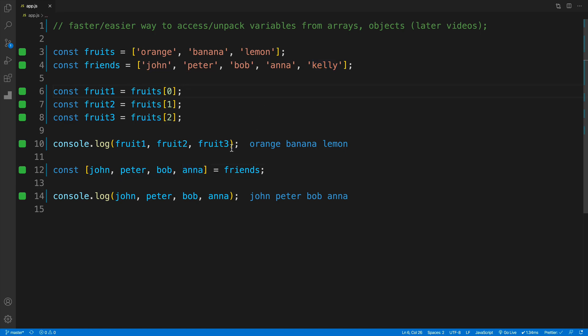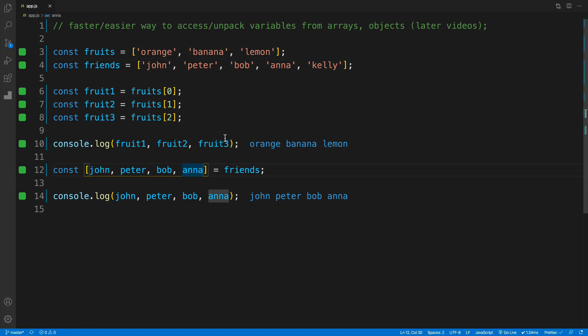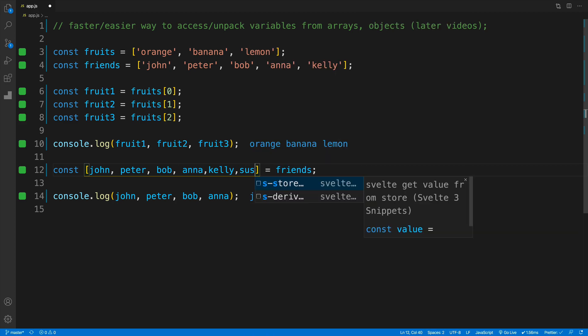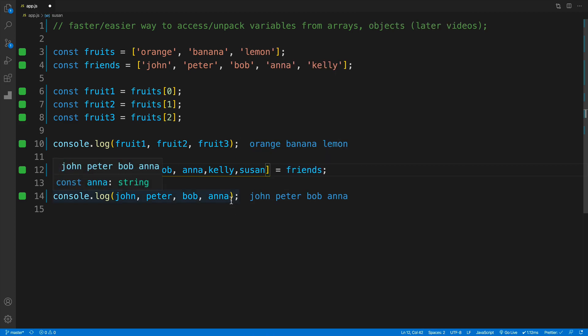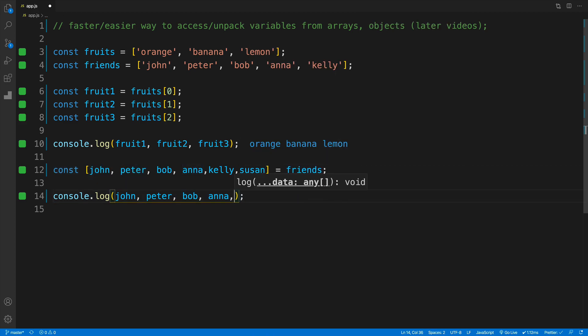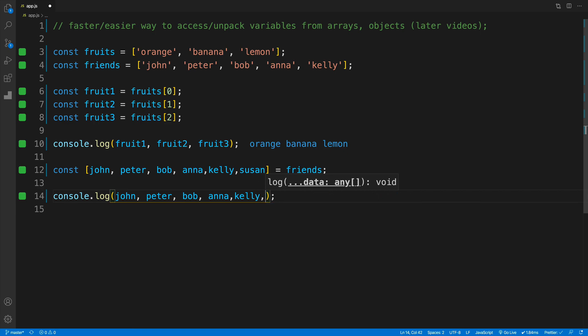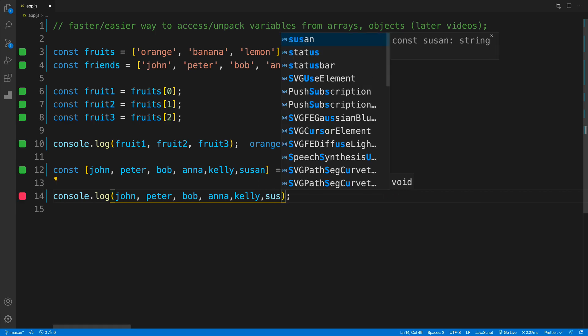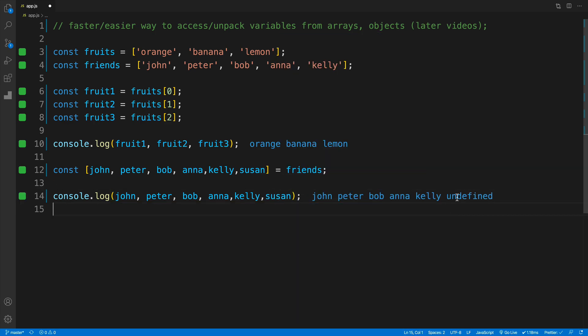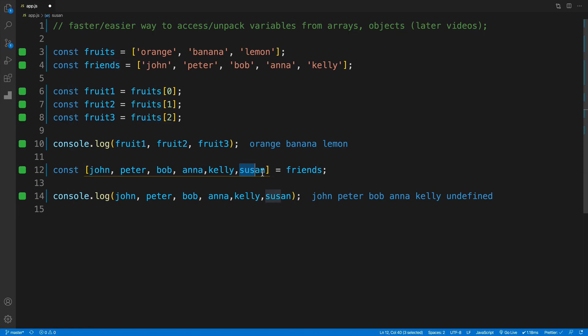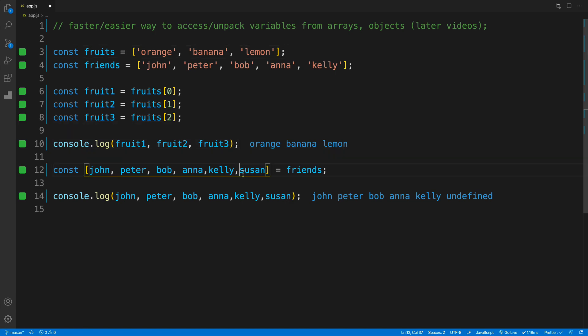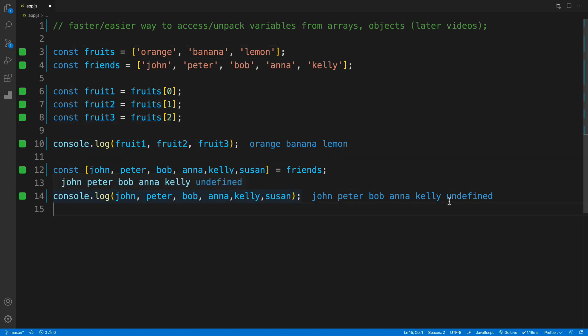You're probably also wondering what happens if I try to access a value that's not in the array. For example, if we go back to the Kelly scenario and look for Susan. I'll do that in my console log where I'm looking for Kelly and then Susan. The answer is that this value will be undefined. Essentially, if you're trying to access a value from an array and that value isn't there—we have only five items, not six—it will just return undefined.